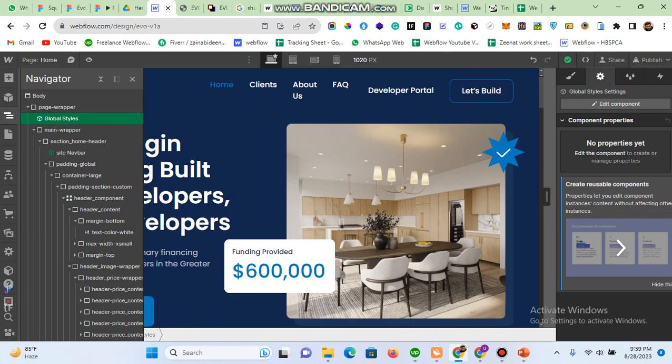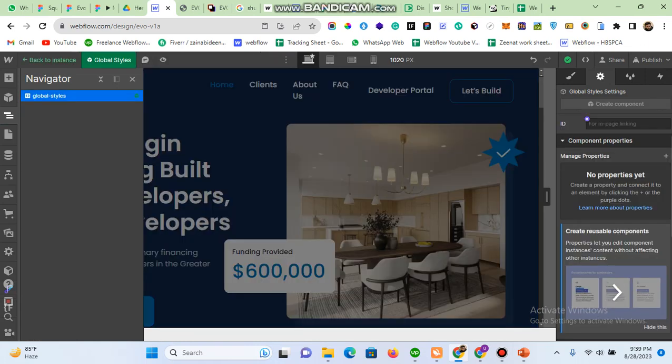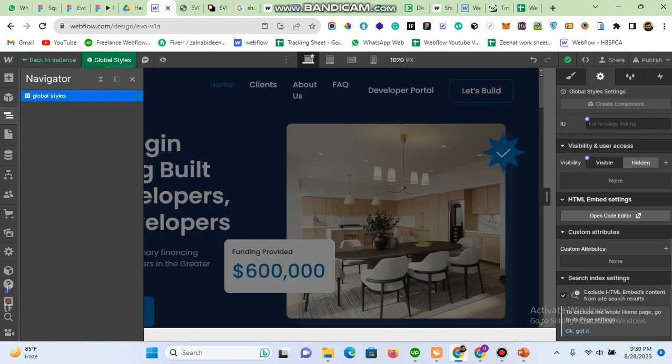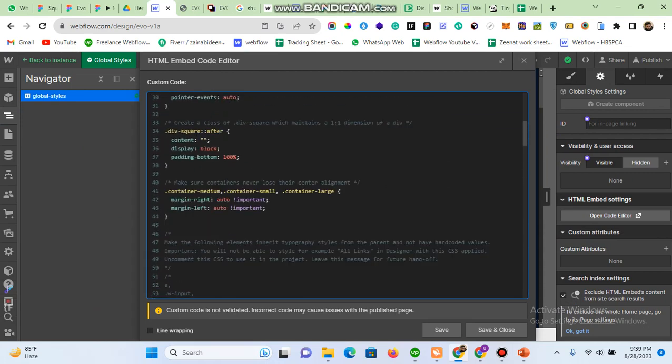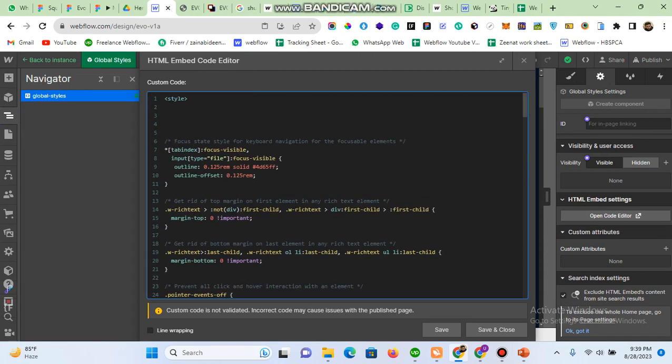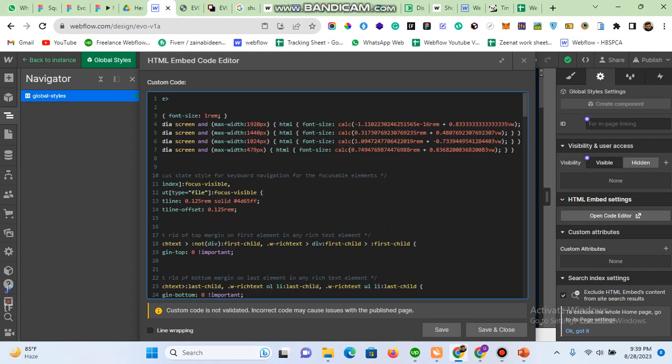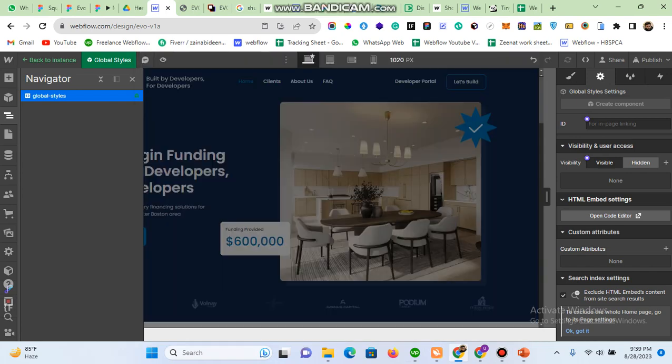When you create a project using Client First styling, you have a class with global styles. Click on that global styles class, open its code, and then after the existing style, paste the four lines you copied from the Finsweet extension. Then save, and you can clearly see the change in preview mode.